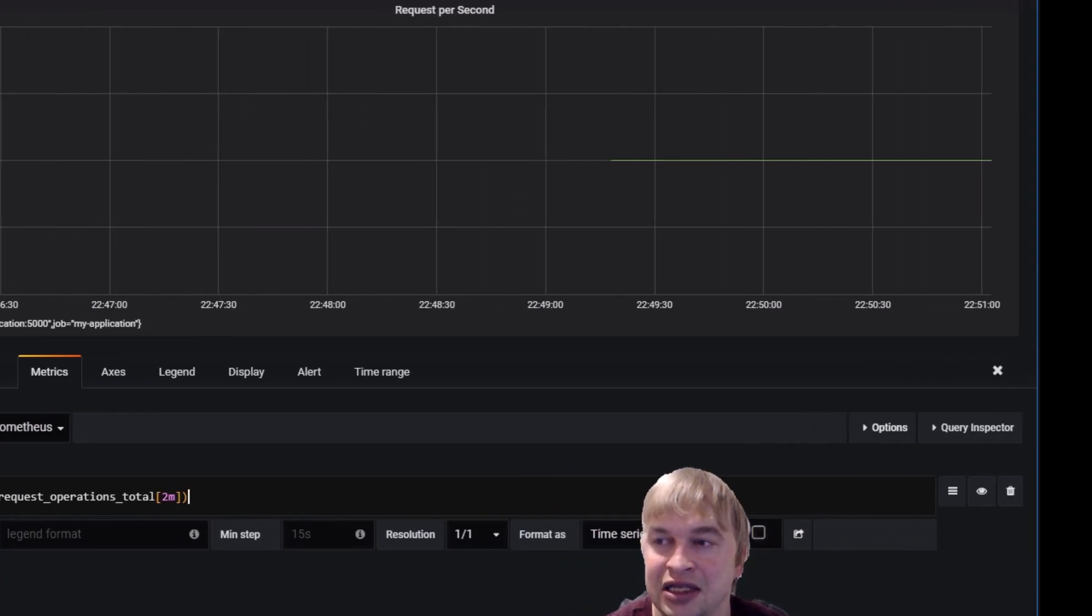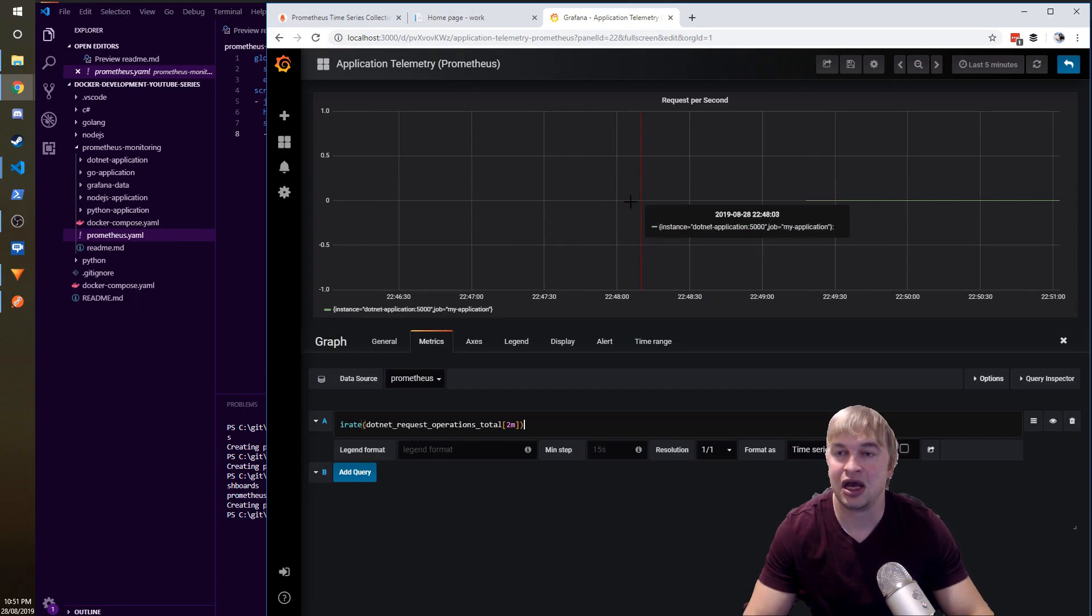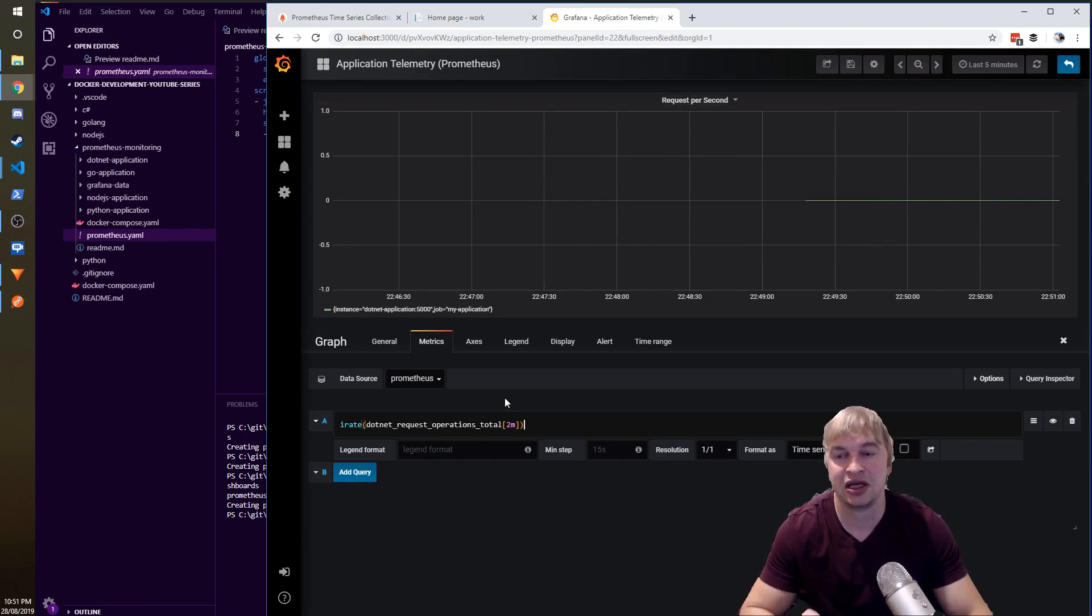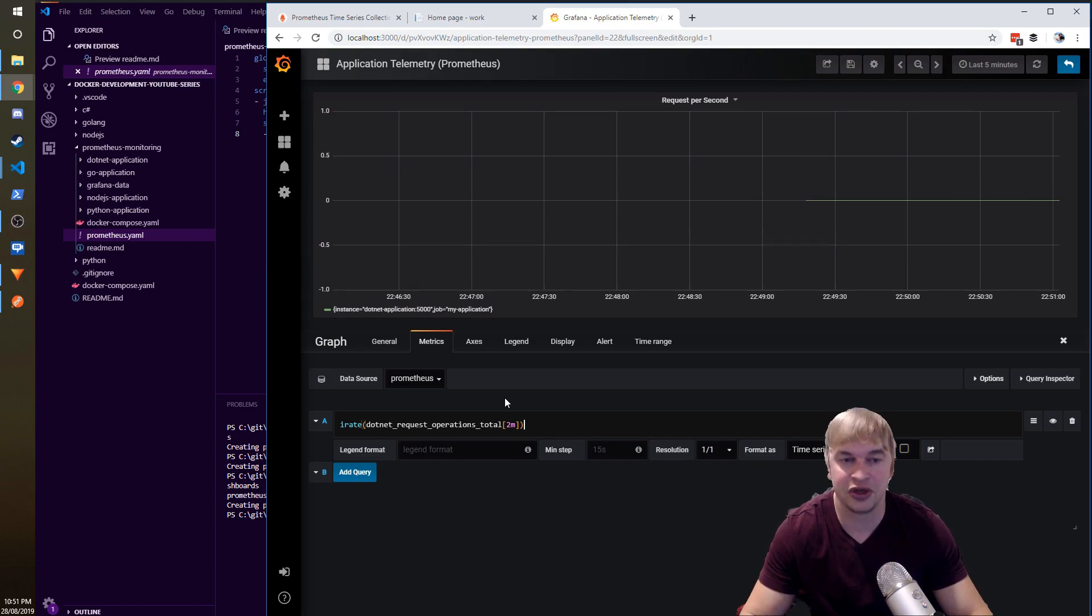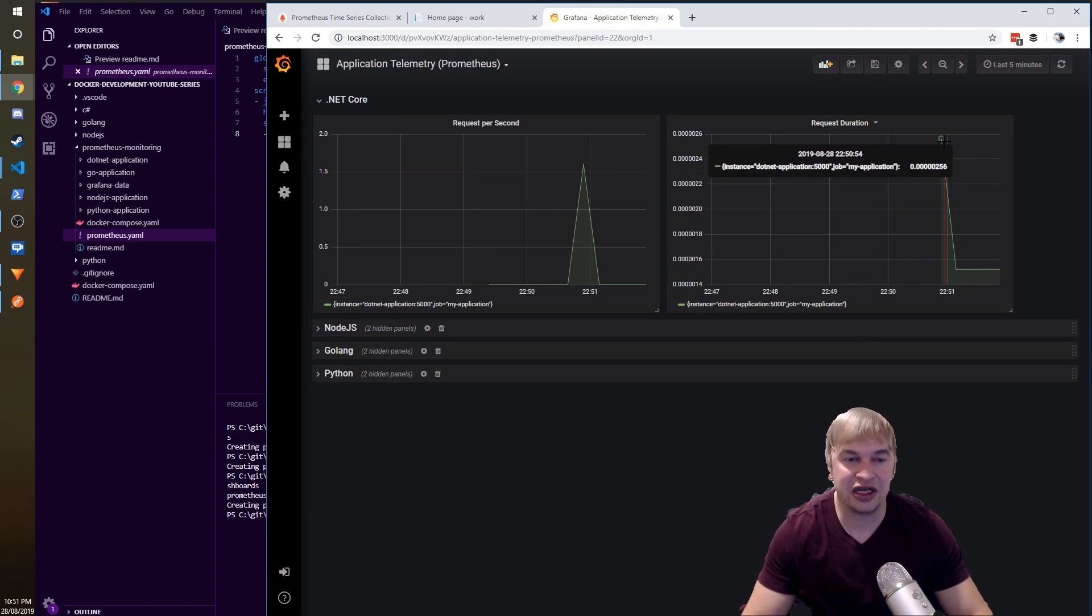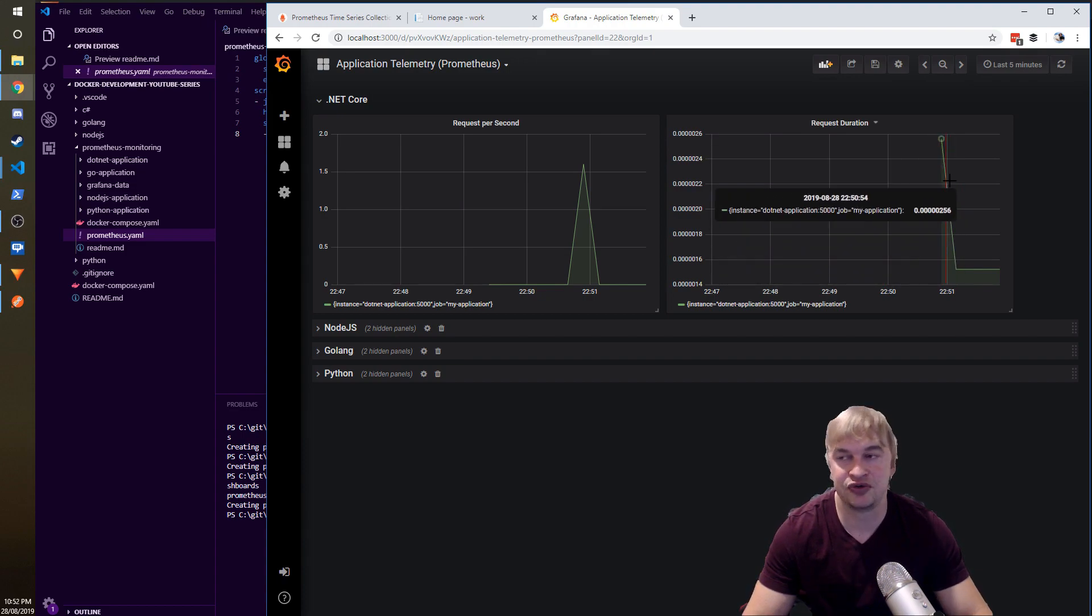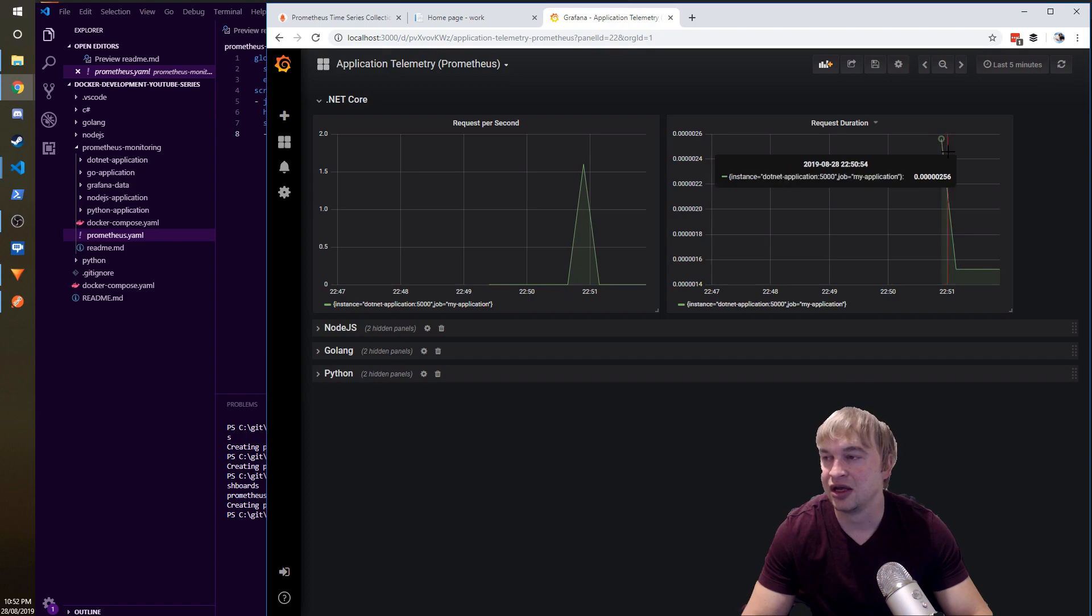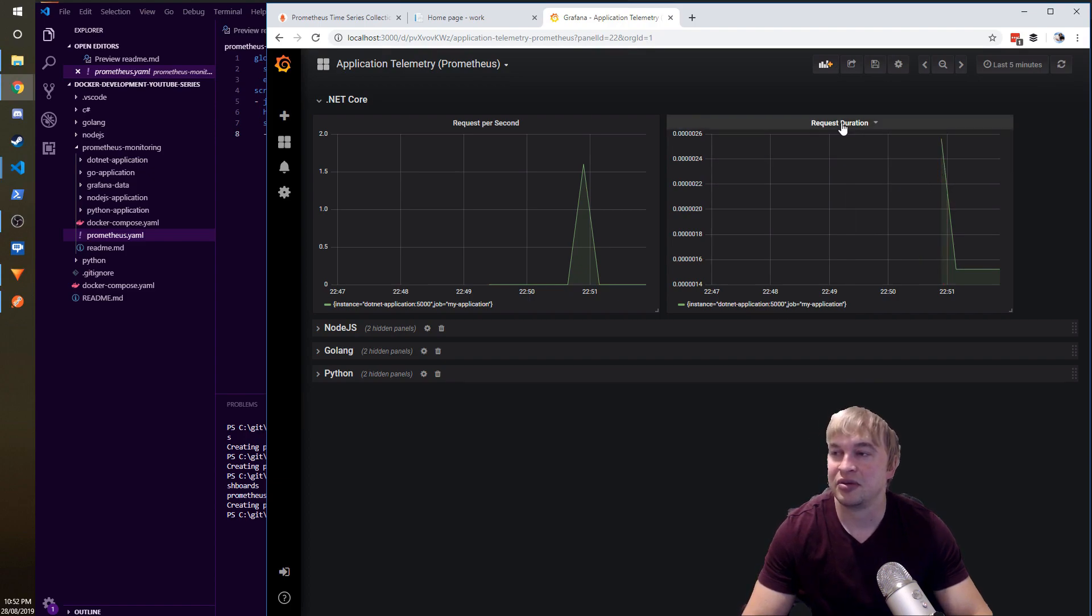You can use a similar counter metric for errors per second, operations per second, requests per second, what have you. Then we're going to go back and we can now see your request duration. Because I don't have any kind of sleep or any operations in that website, it's really, really quick. This is like almost like microseconds.